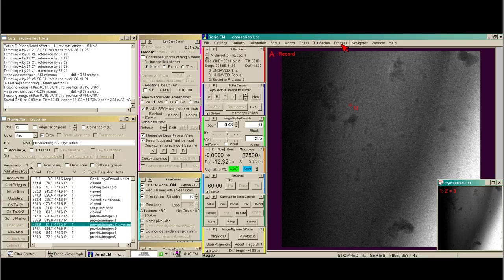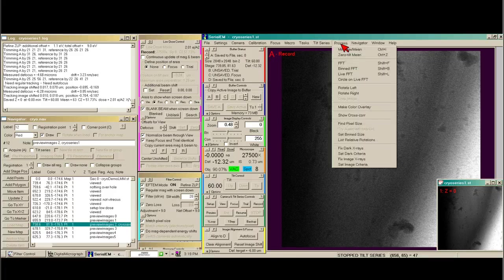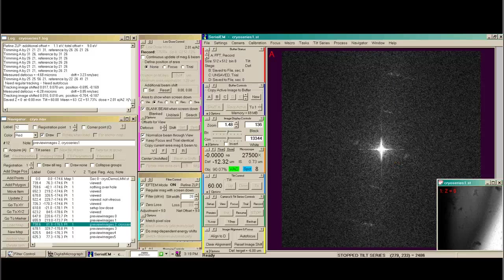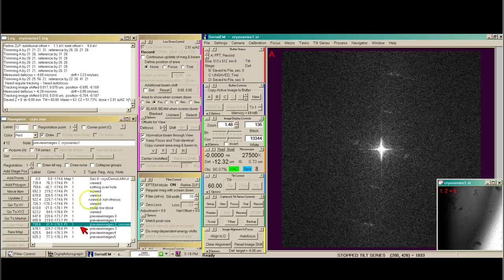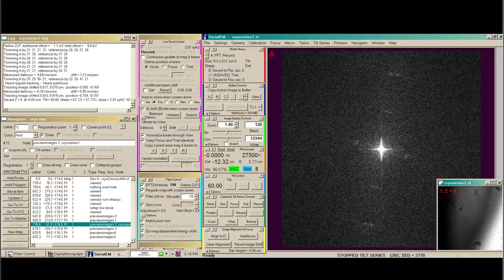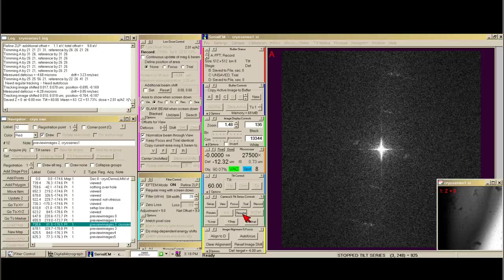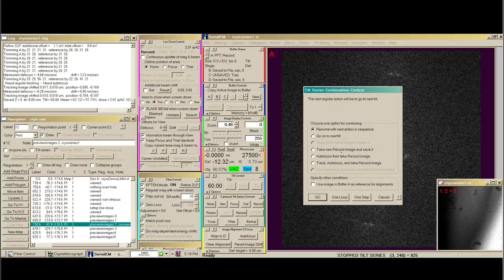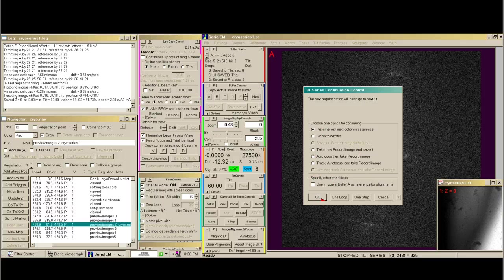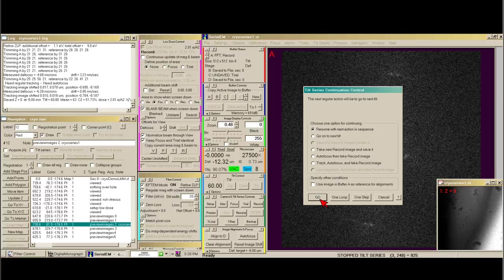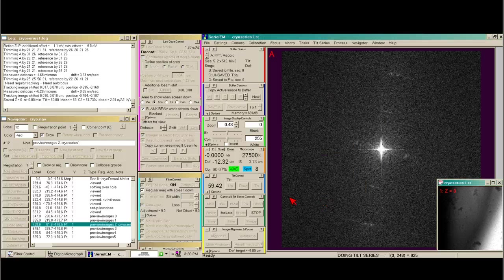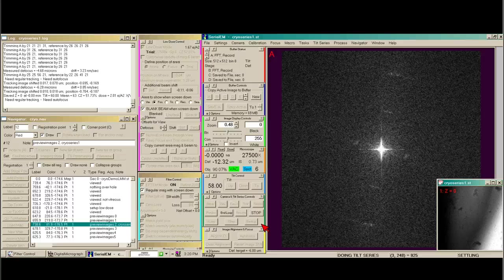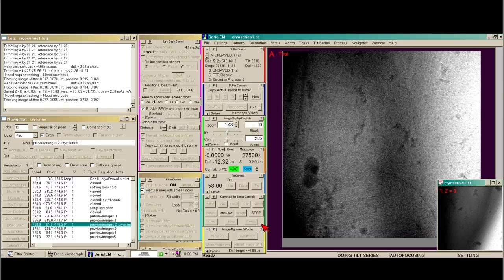If we were curious about drift, we could say process FFT. We can see nicely there's no drift. And you can even see that there is some sort of repetitive structure here in the image. Since we like what we see, we can say resume. Here it tells us what it wants to do next, and then a myriad of options that you can then use instead. But we're just going to use what's next. We say go. And now it will move to the second tilt.